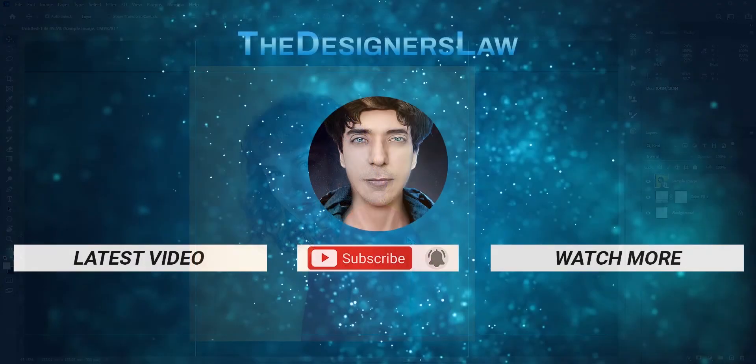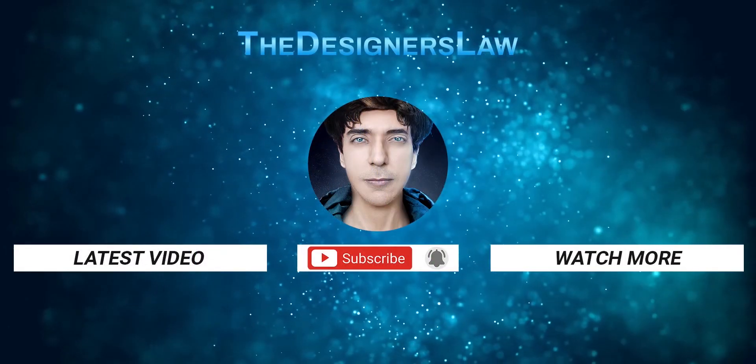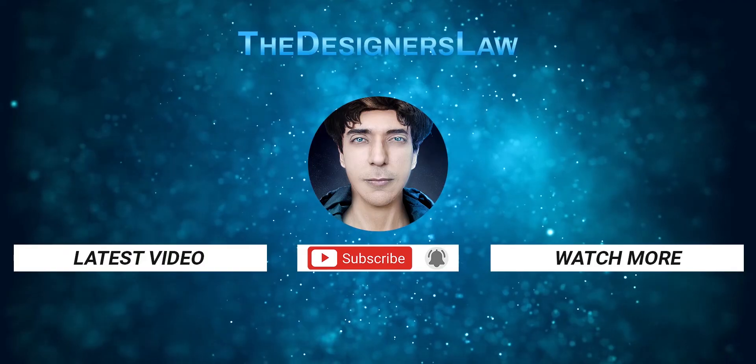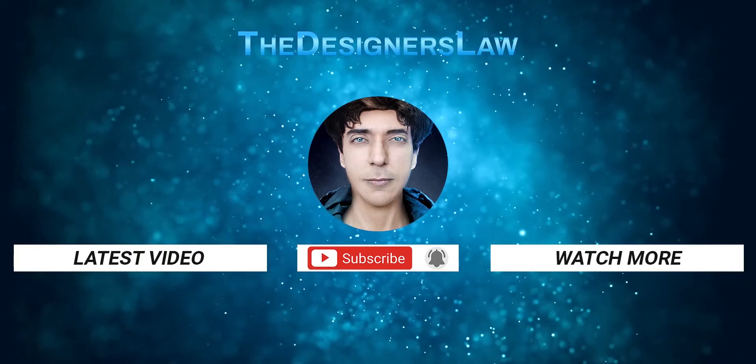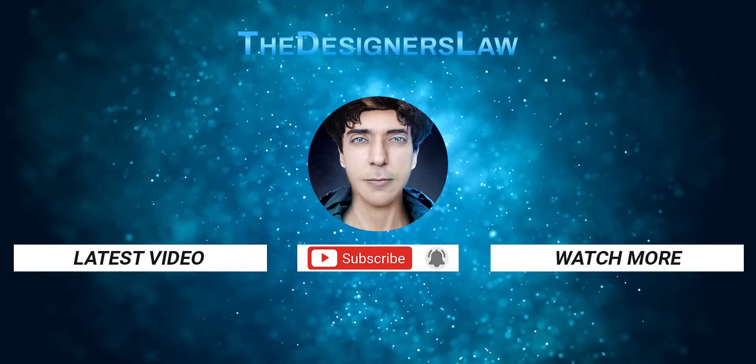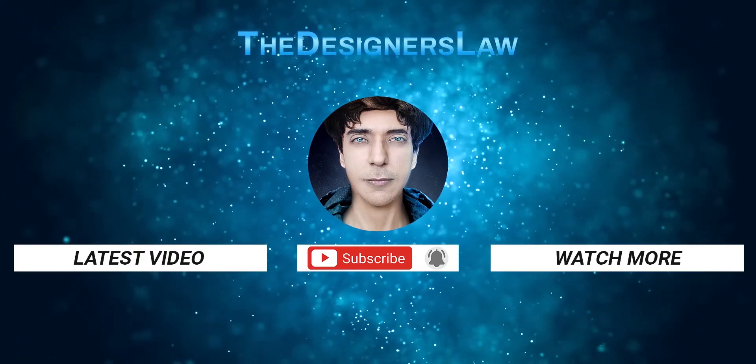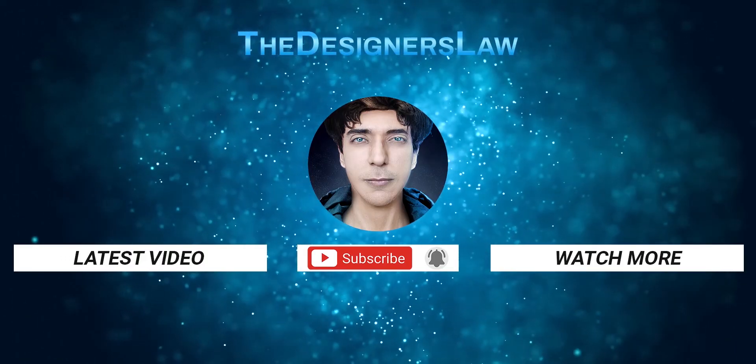If you want to learn how to add editable glowing text or turn your photos into a painting, then watch these videos. And don't forget to like, share, and subscribe.